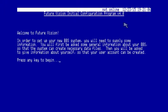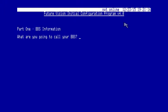We're going to supply some information, some general information so the system can create necessary data files. You'll be asked to give information about yourself so that your user account can be created. Okay, press key.